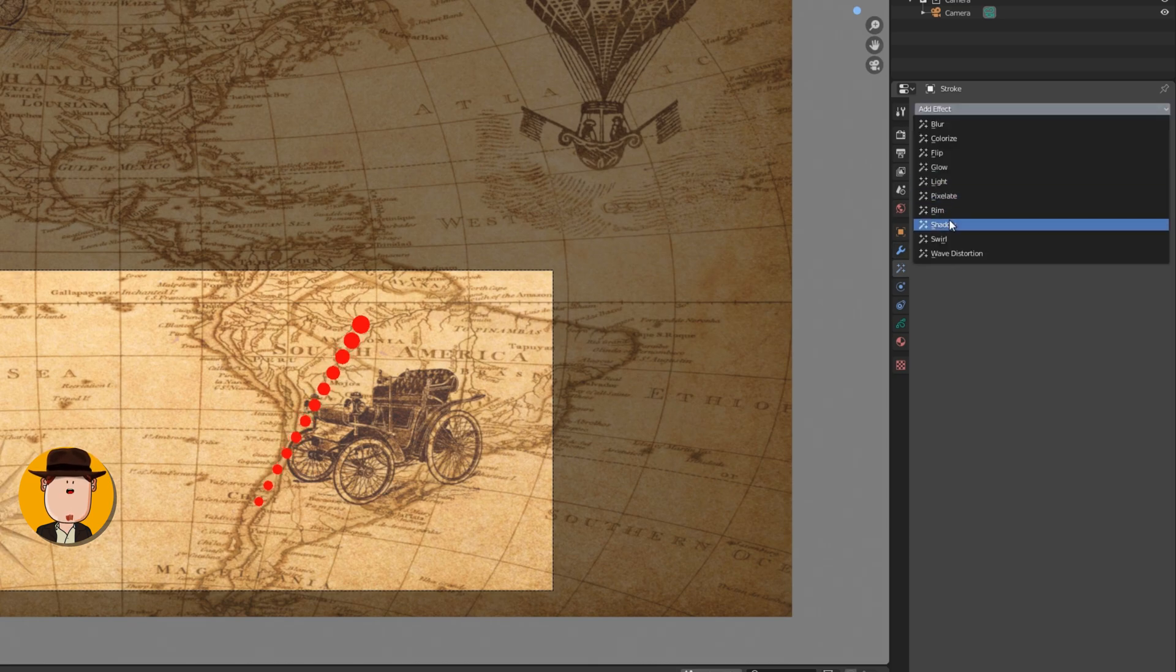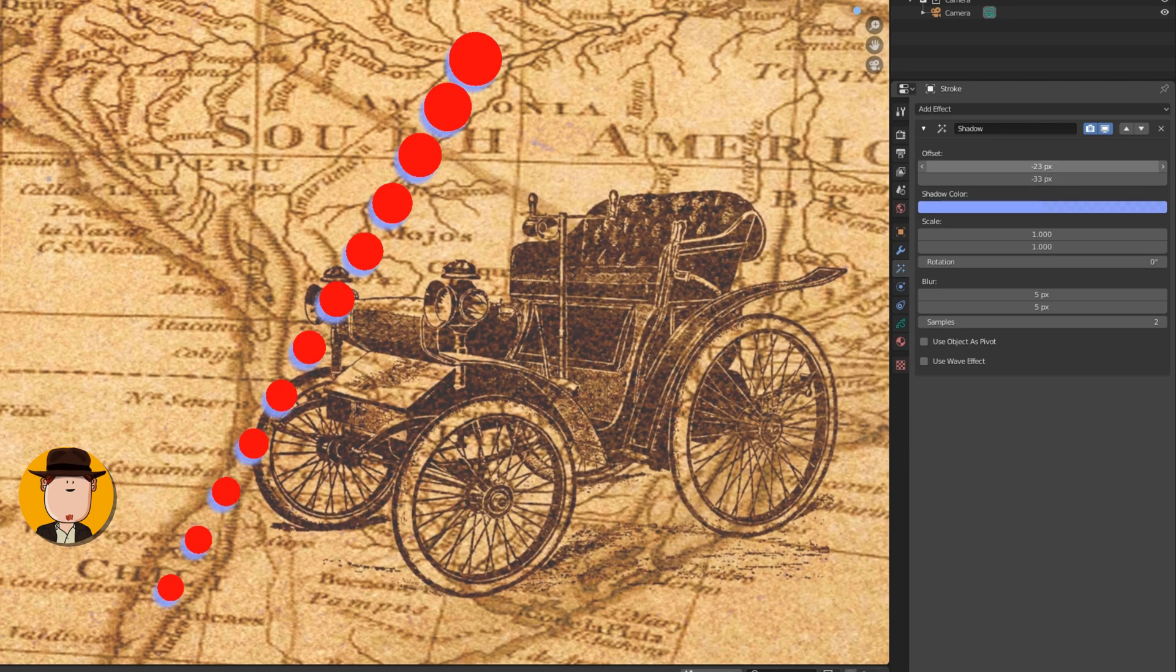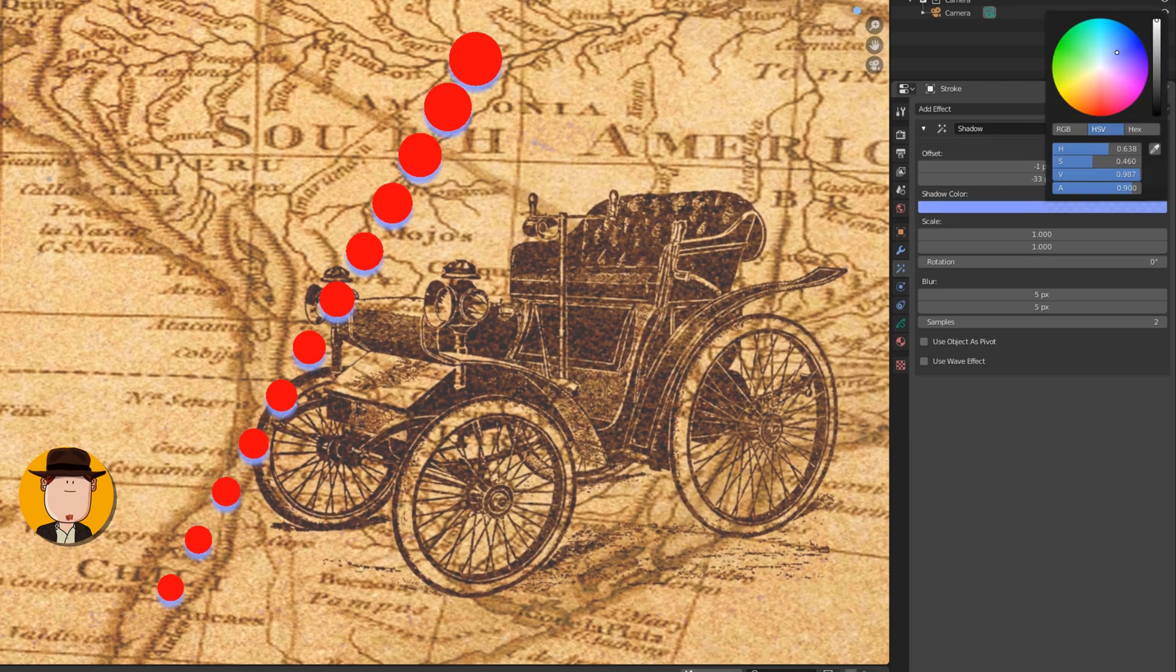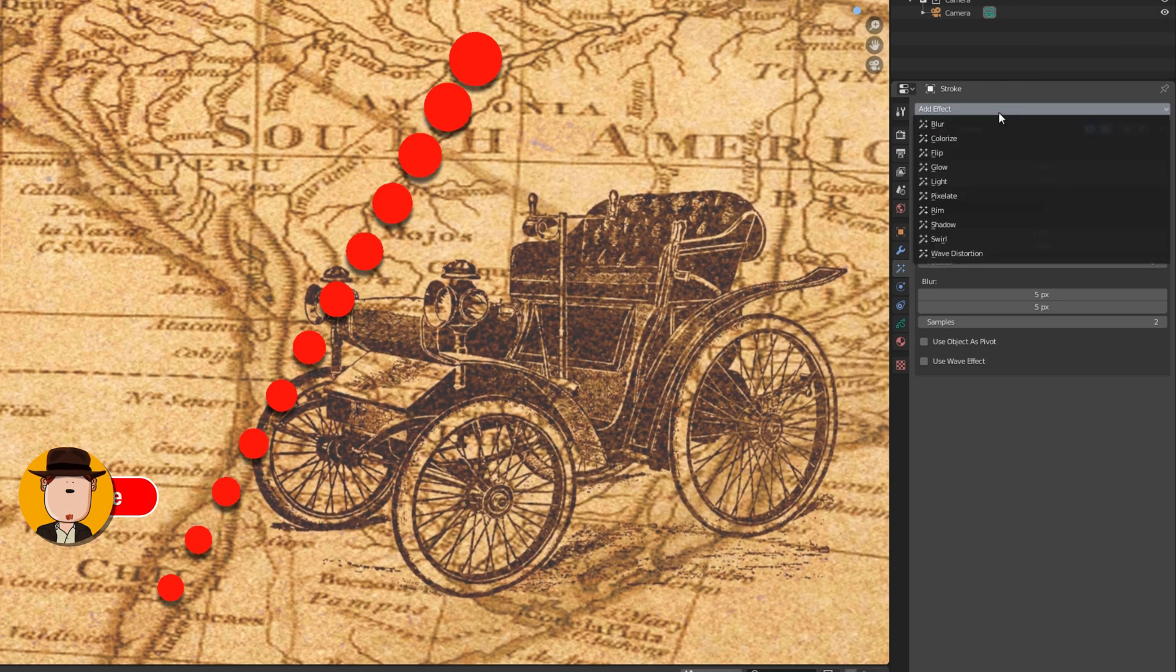You can also add effects like shadows if you like. It will make your animation look even prettier.